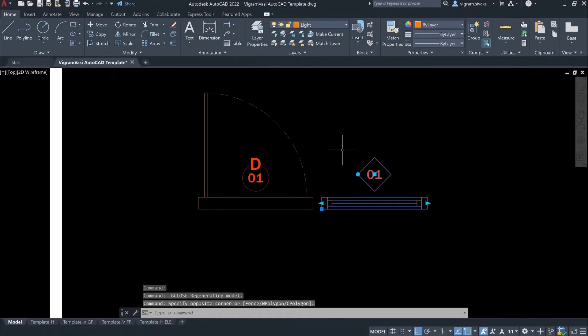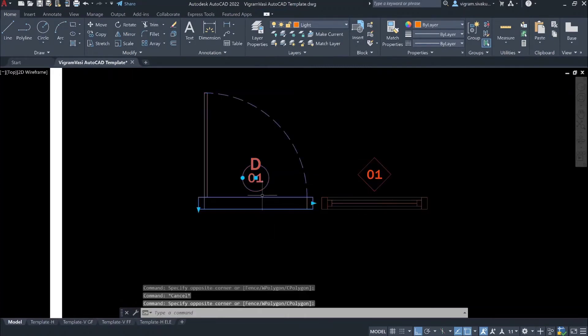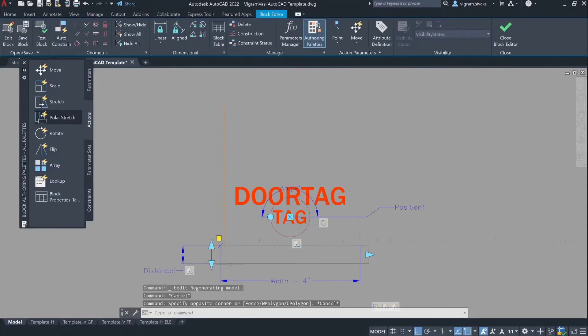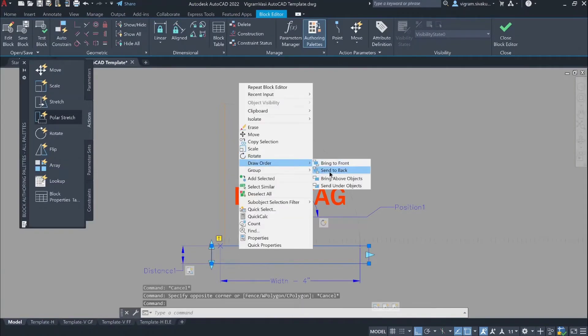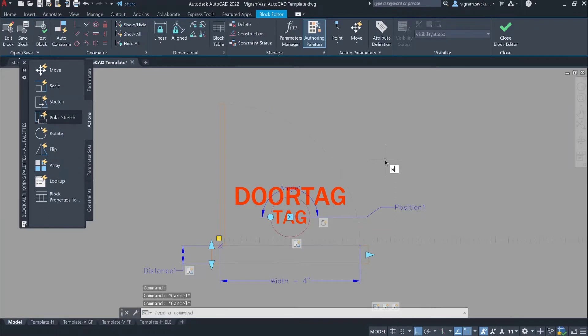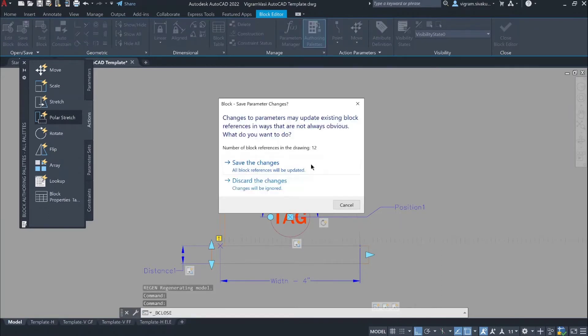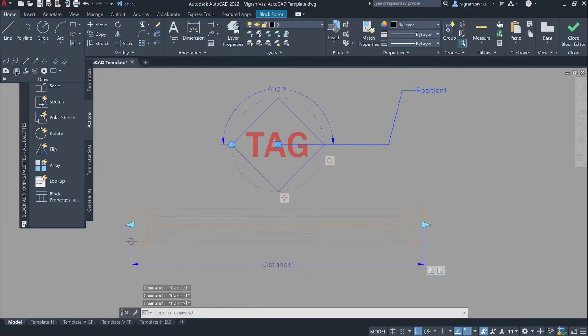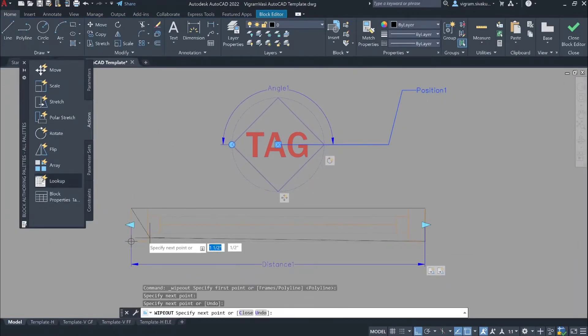I forgot to send the wipeout to back. So go back to the block editor, select the wipeout, and send the wipeout back. I am going to repeat the same steps for the window block as well.